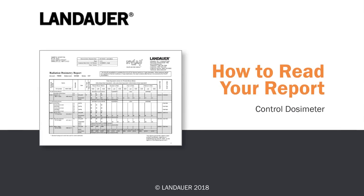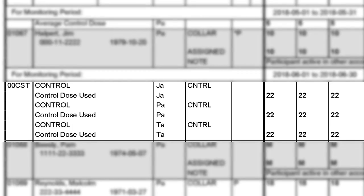Landauer utilizes control dosimeters to measure radiation in transit as well as background radiation exposure, to ensure that the dose we're reporting on you indicates only your occupational exposure. In the event that you do not return a matching control badge to us, we'll utilize your account's average control dose history — an average of all control doses we've read and reported for your account. It's important that you understand proper storage for your control. All control badges should be stored completely away from radiation sources, such as on your badge board or somewhere at your location away from radiation sources.